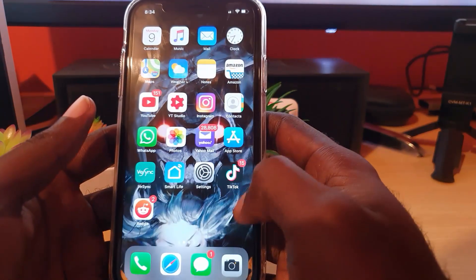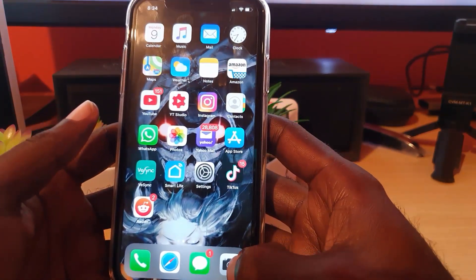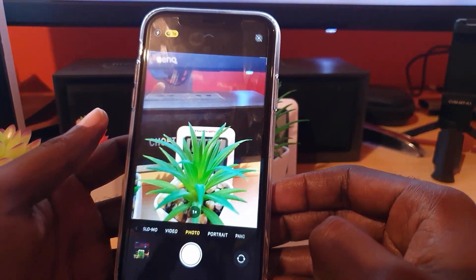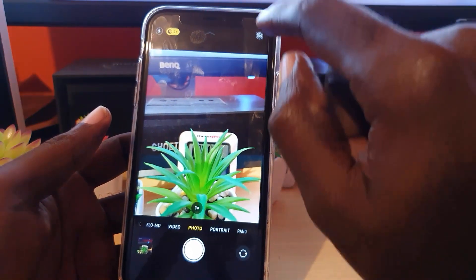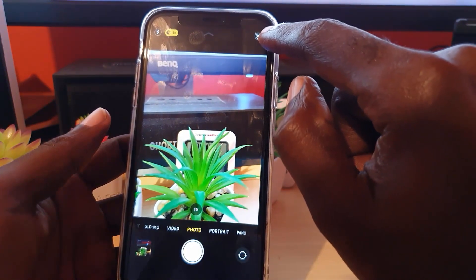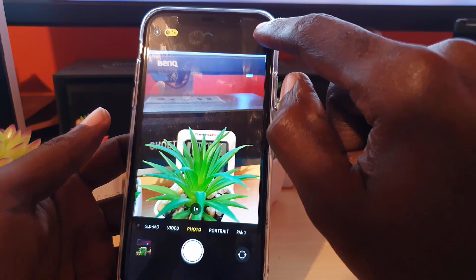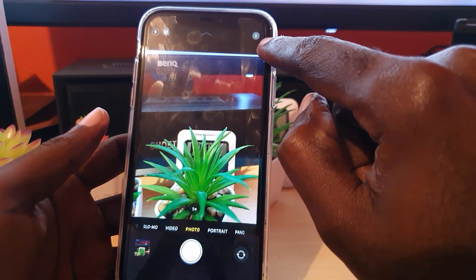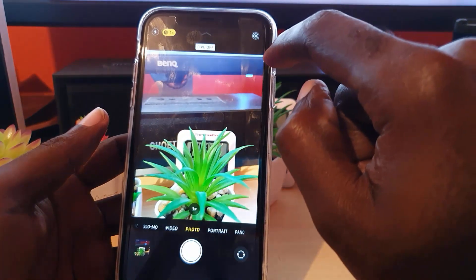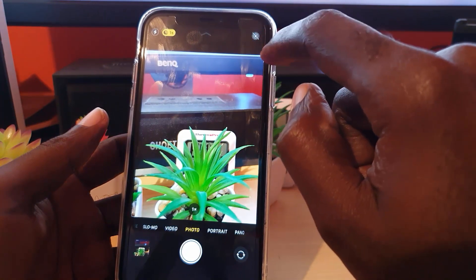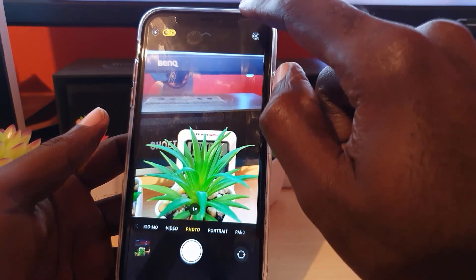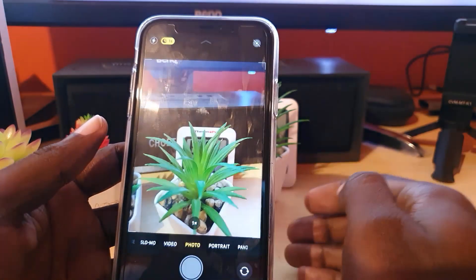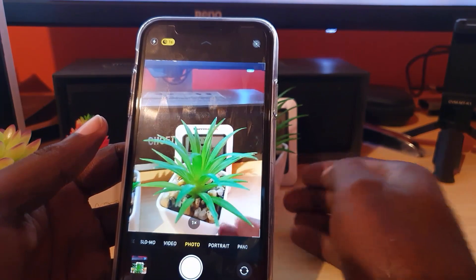To enable or disable the feature, go ahead and launch your camera. It's turned on by default. Look in the upper right corner and you'll see several concentric circles. Tap that — if it says 'Live' it means it's on. Tap again and it says 'Live Off,' indicated by a strikethrough on the icon.